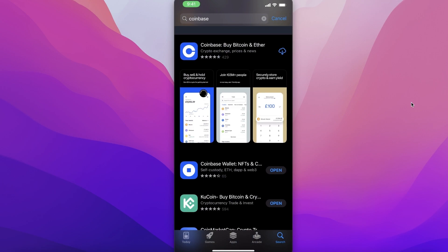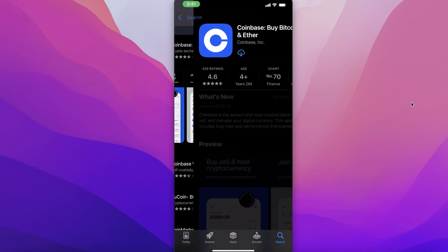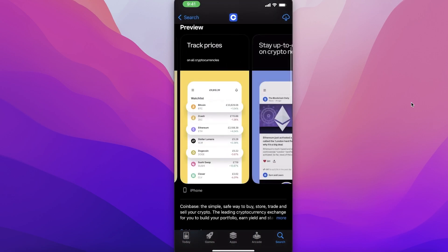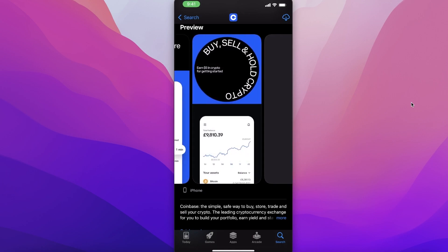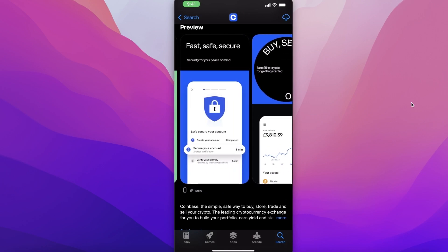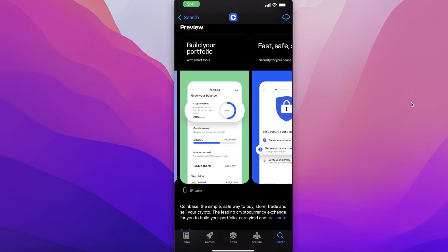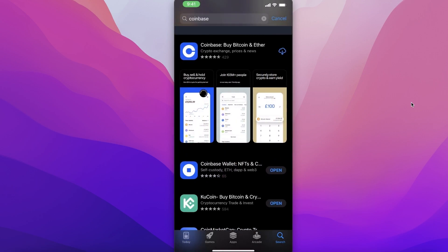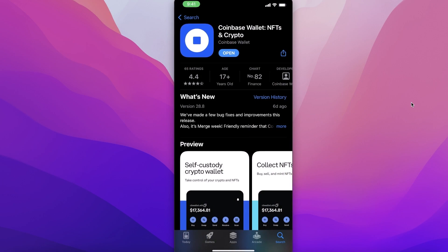However, there is a difference. When you install the Coinbase app, you're installing the Coinbase Exchange — the crypto exchange or crypto market where you can trade, swap, do spot trading, futures trading, investment, and all those other crypto exchange features. This is a trading platform. However, whenever you have your money in an exchange, that does not mean your money is being held by you. To hold your own crypto tokens yourself, you need a crypto wallet. Coinbase not only has a crypto exchange but also has a Coinbase Wallet.